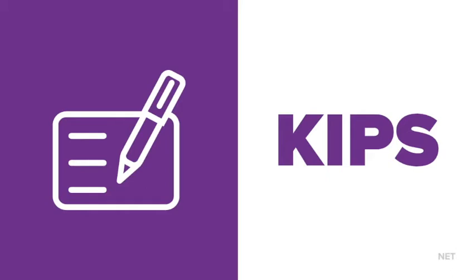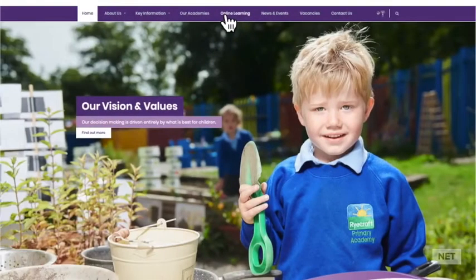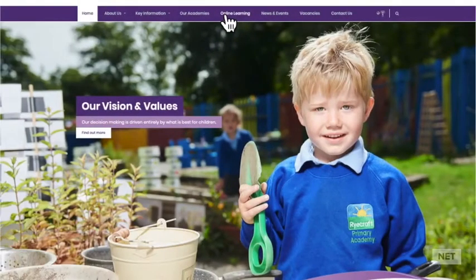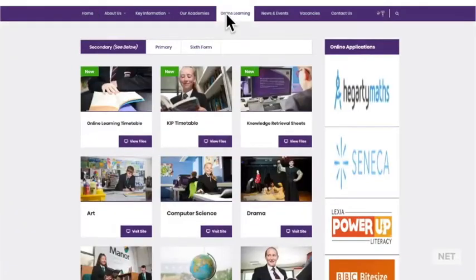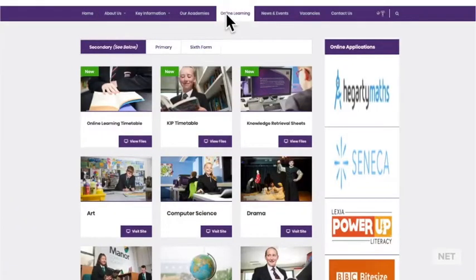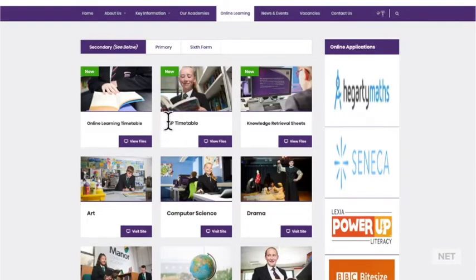To check which KIP you should be doing and to find all of your online learning resources, simply go onto your school website and click online learning at the top. In here you will find your schedule and all the lessons you need.